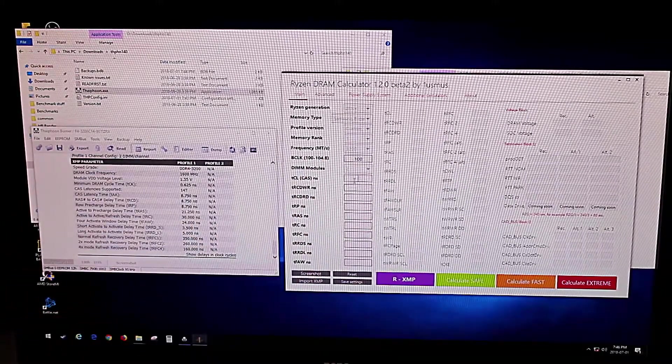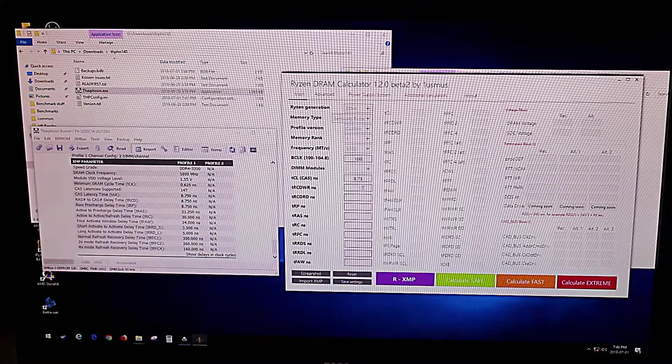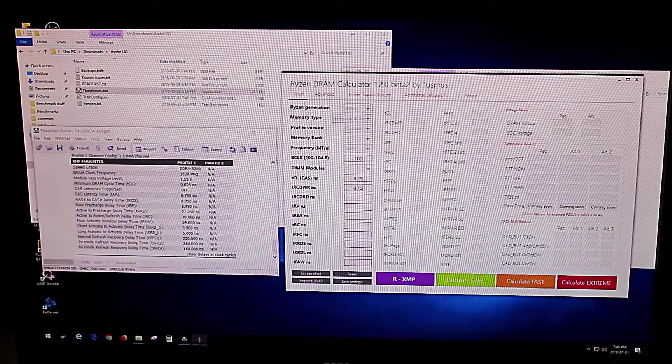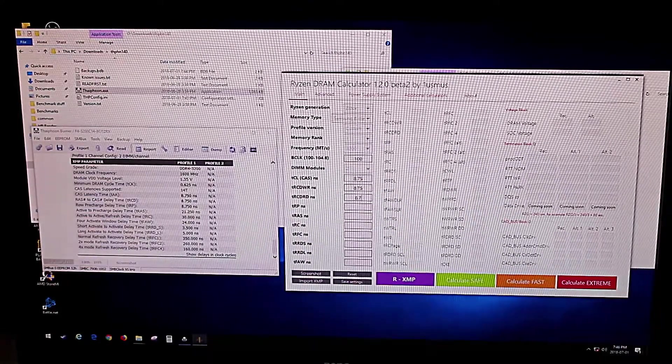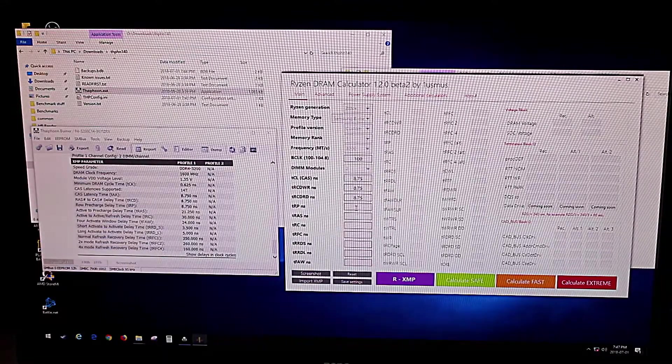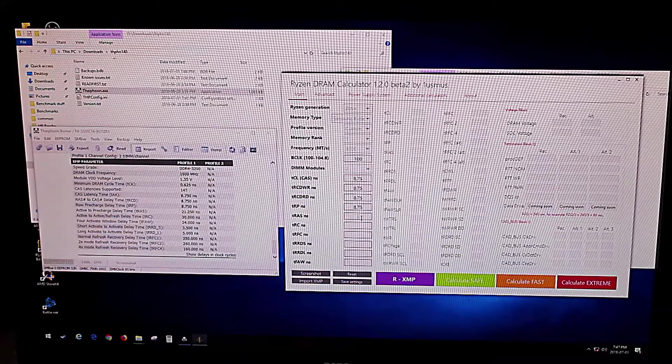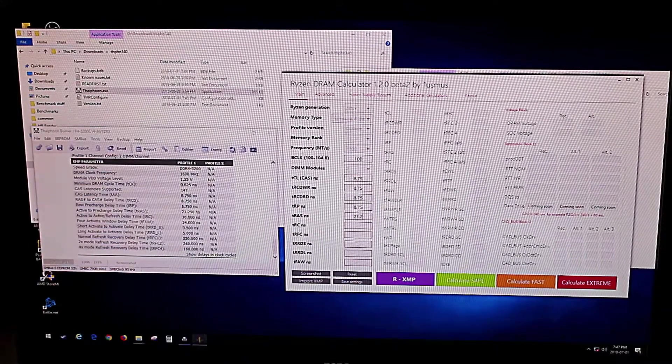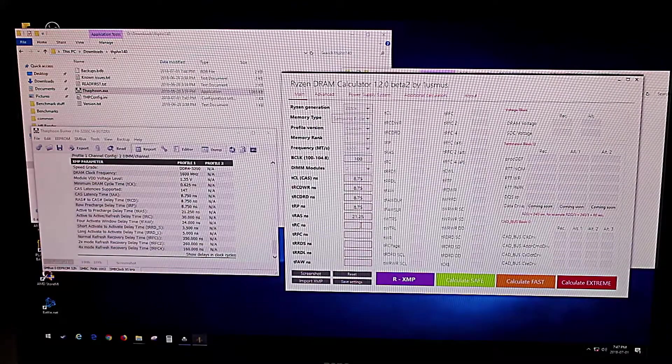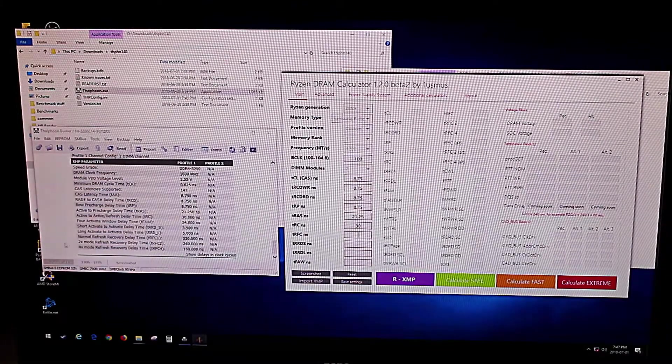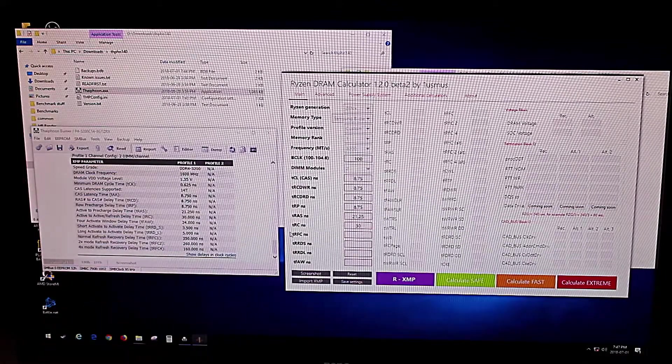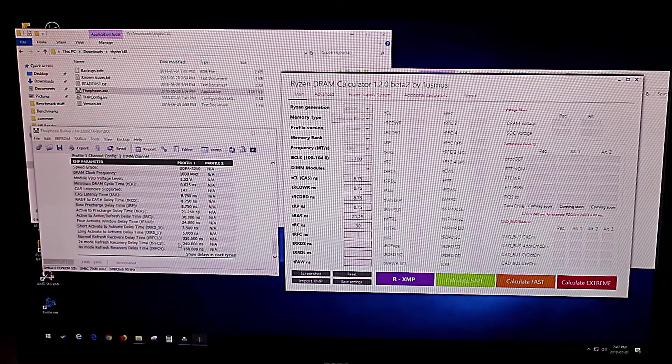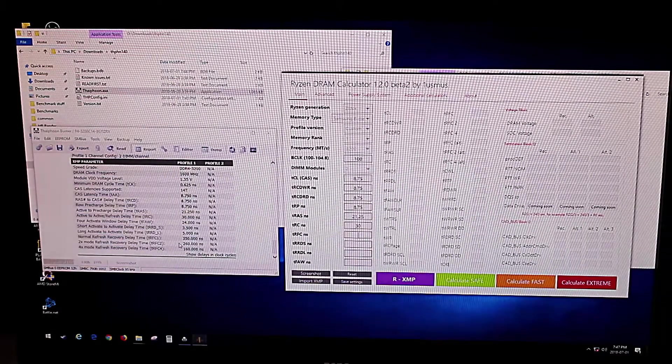So CAS has a timing of 8.75, TRCD write is 8.75, read is 8.75, and TRP is 8.75. RES is 21.25, RC is 30. RFC actually has three different numbers in here, so I'm not exactly sure which exact one we're supposed to be using. I'm going to guess it's the normal refresh rate, so we'll go with 350.